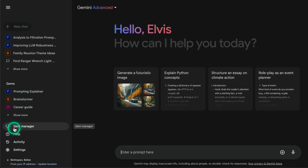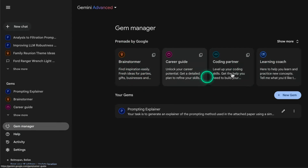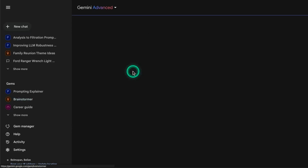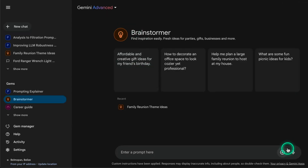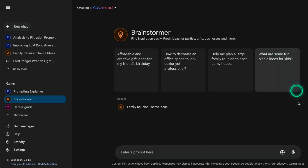Gems is new, and you have a Gem Manager here on the left-hand side, so I'm going to click on that. You have these pre-made gems made by Google, and what you can do is start to test them. To give you a quick preview of how gems work, I'm going to click on Brainstormer, and it gives me this new window.